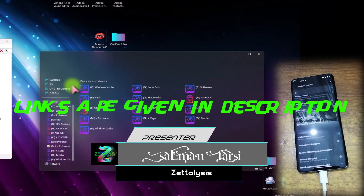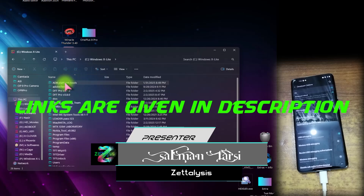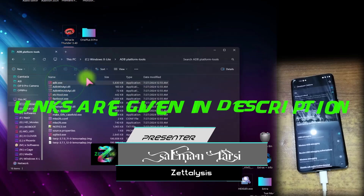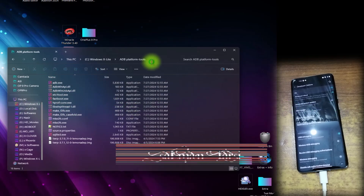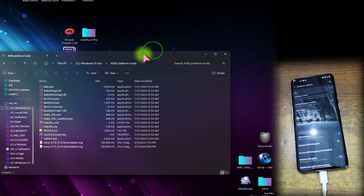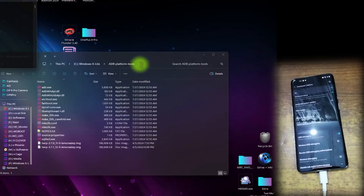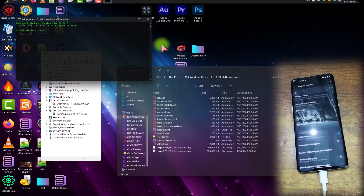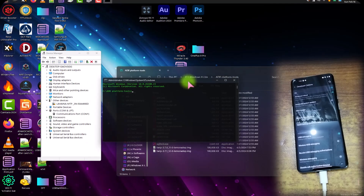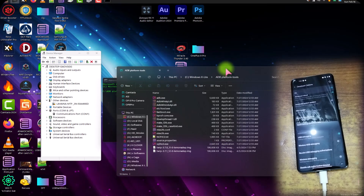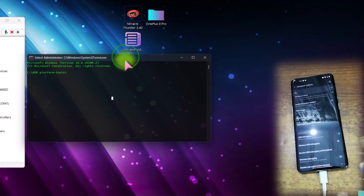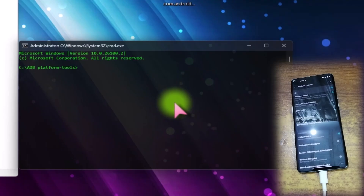After that, just open CMD by any method. I'm using this modified Windows 11 and I am just opening CMD from here. Using ADB, you can reboot this phone into the bootloader interface with a single command.